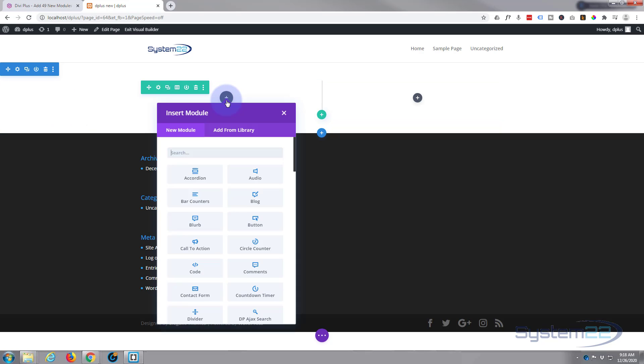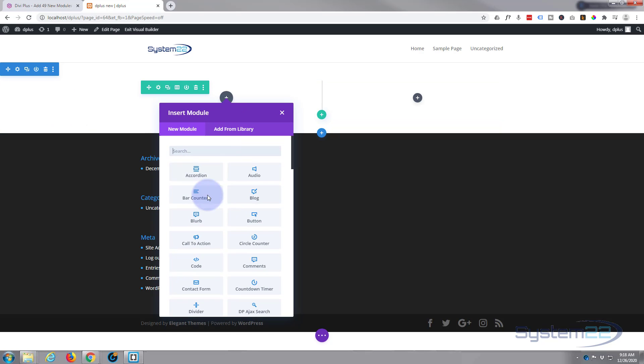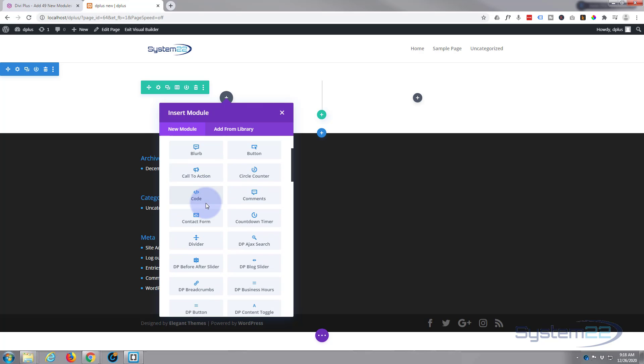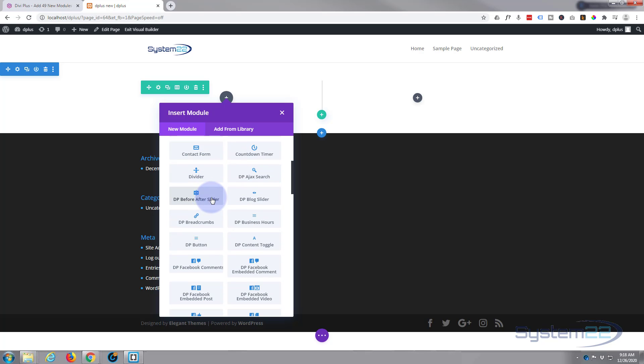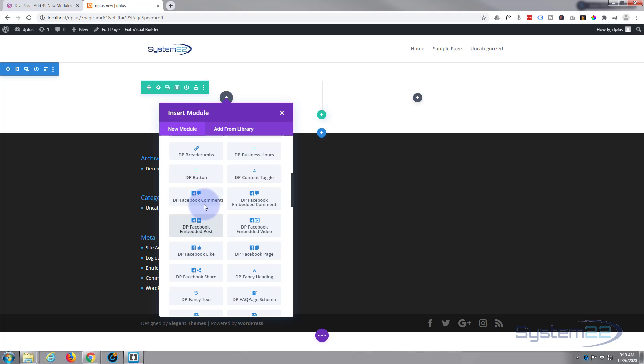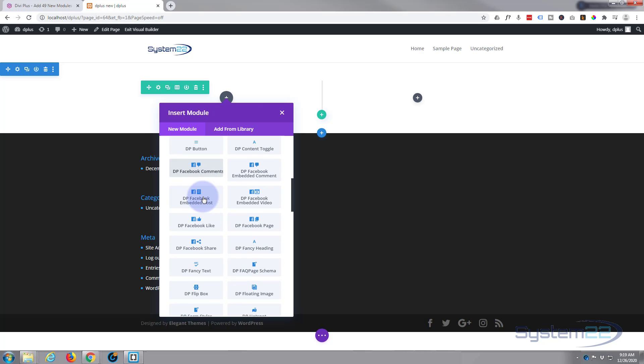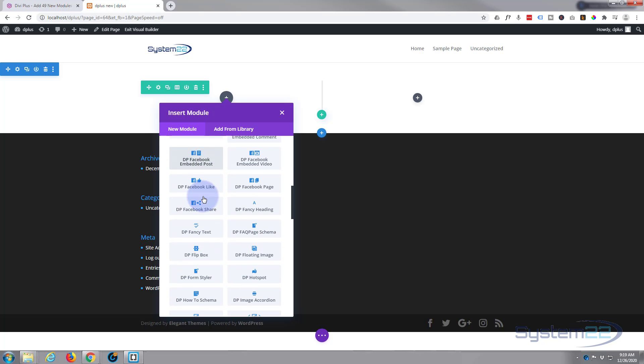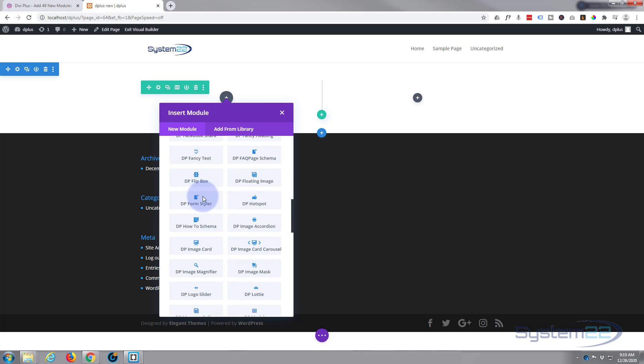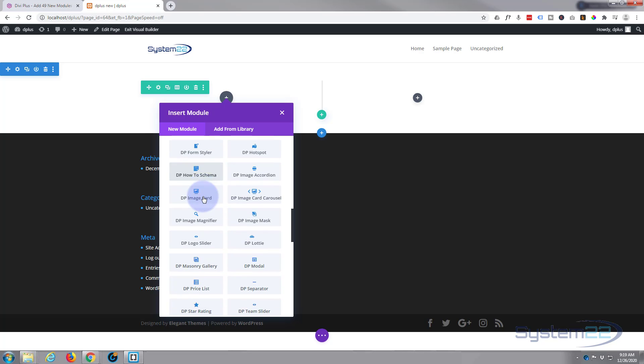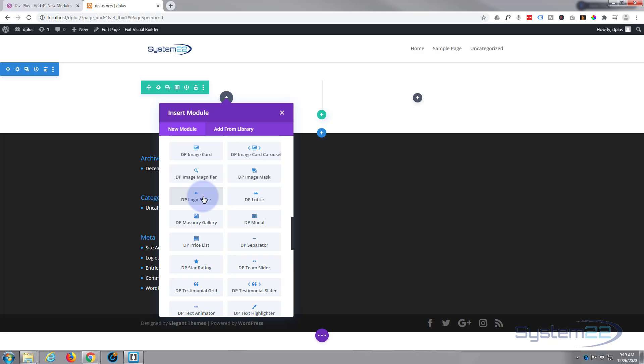All these light grey ones with the blue icon are included with the Divi theme and just about enough for any site. All these ones with the DP in front of them are the ones you get with the Divi Plus plugin. There's plenty of them and there's some fantastic additions here.